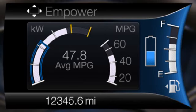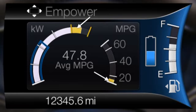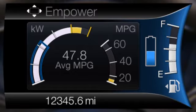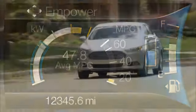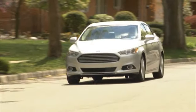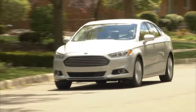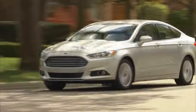When power demand surpasses the amber indicator, this level of demand and associated fuel economy in the optional instantaneous fuel economy gauge are shown in amber. If you're seeing a lot of amber, you may want to consider changing some of your driving behavior to use power more efficiently.